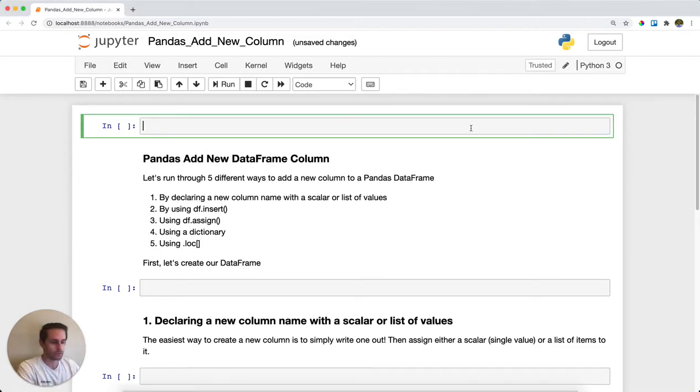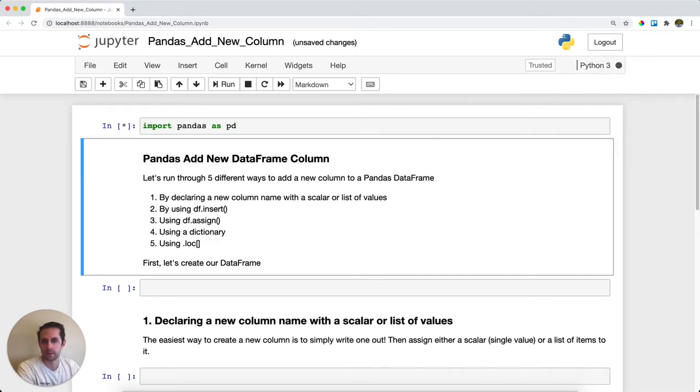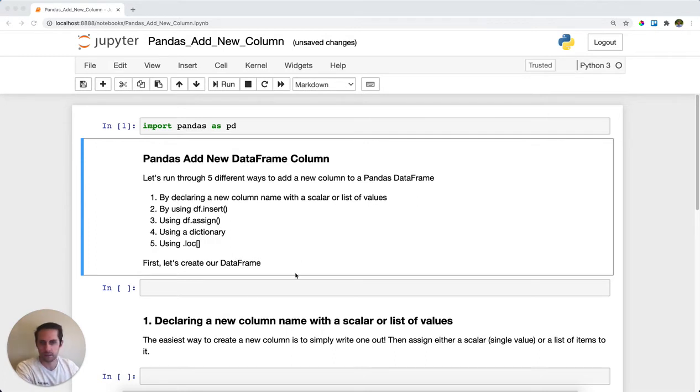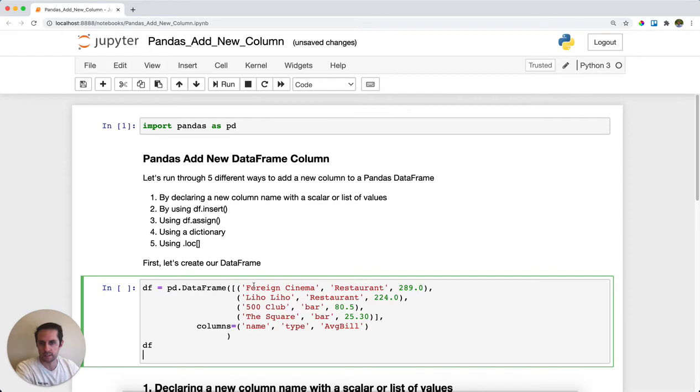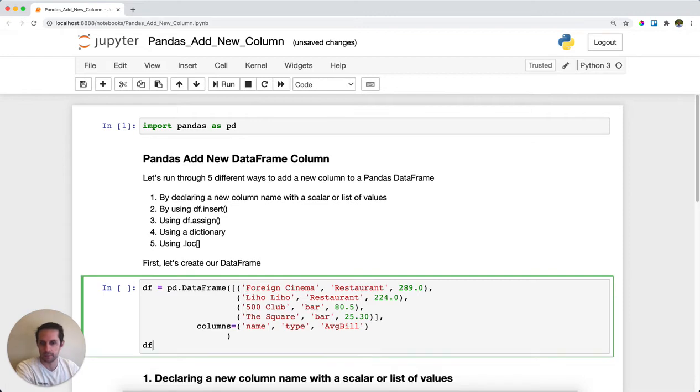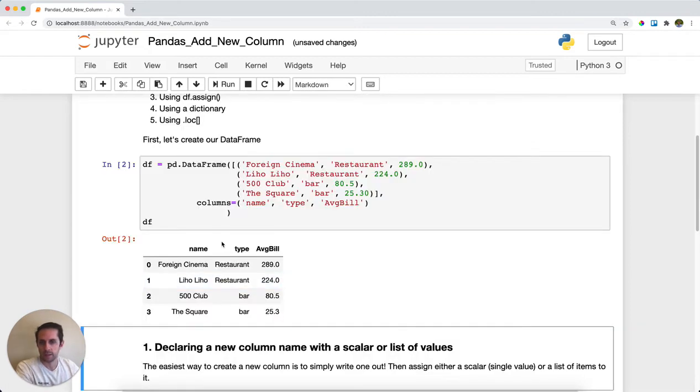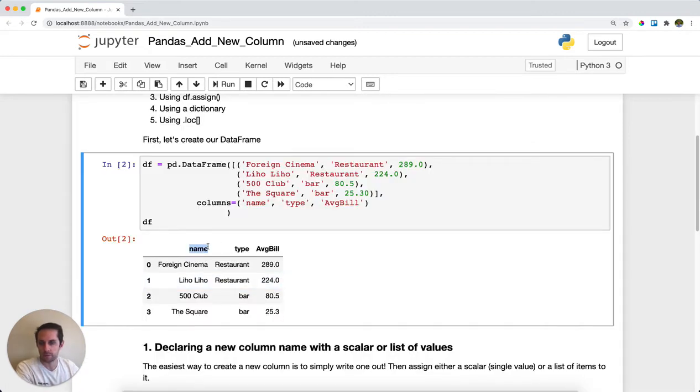First, I'll import pandas as pd, and then I'm going to create my DataFrame. This DataFrame is going to be a list of restaurants in San Francisco. You can see here that I have a name column for the name of the restaurant, the type of establishment that it is, and then the average bill.